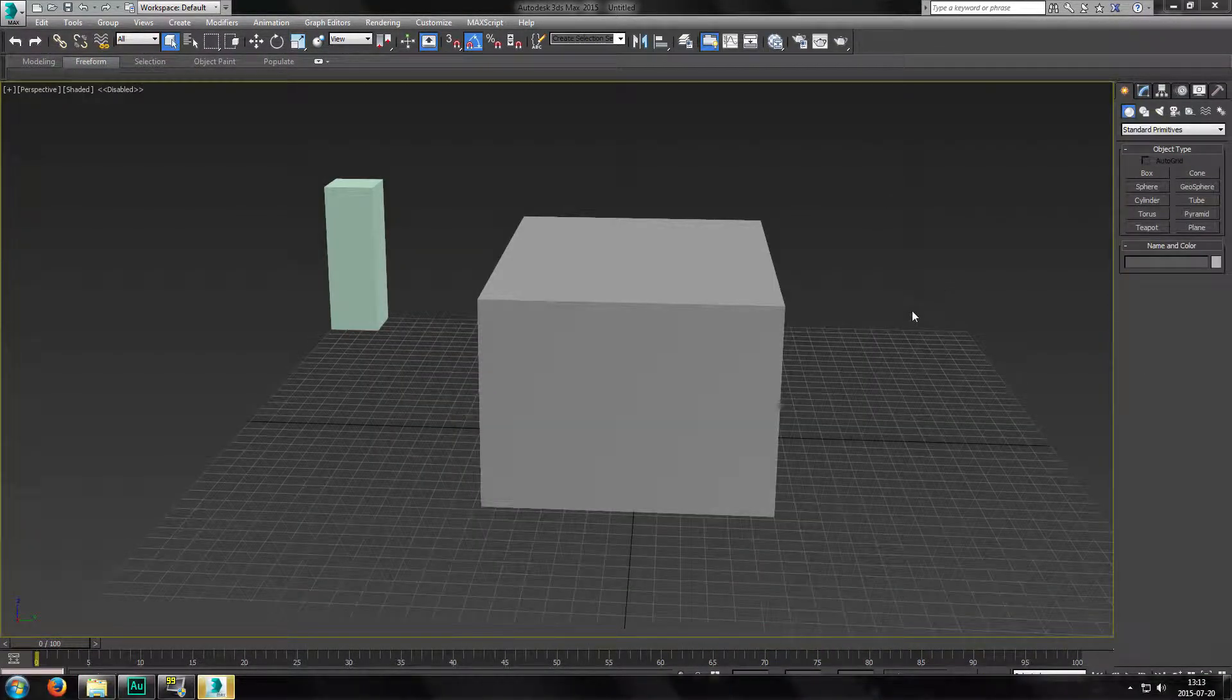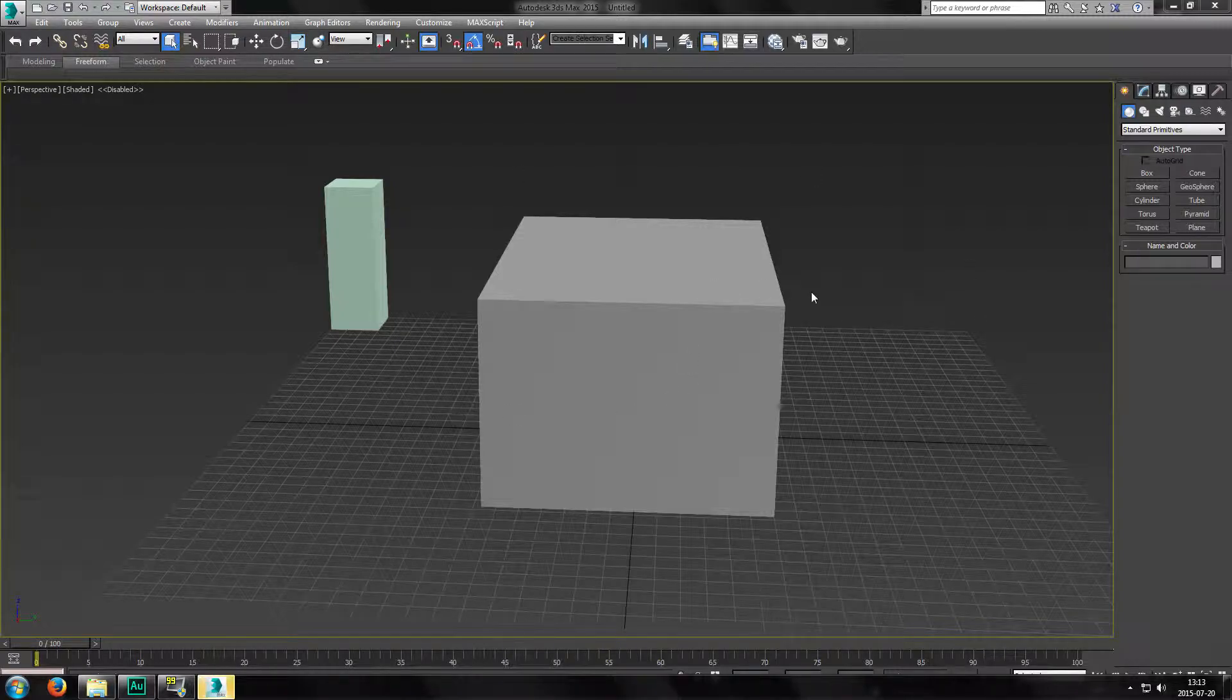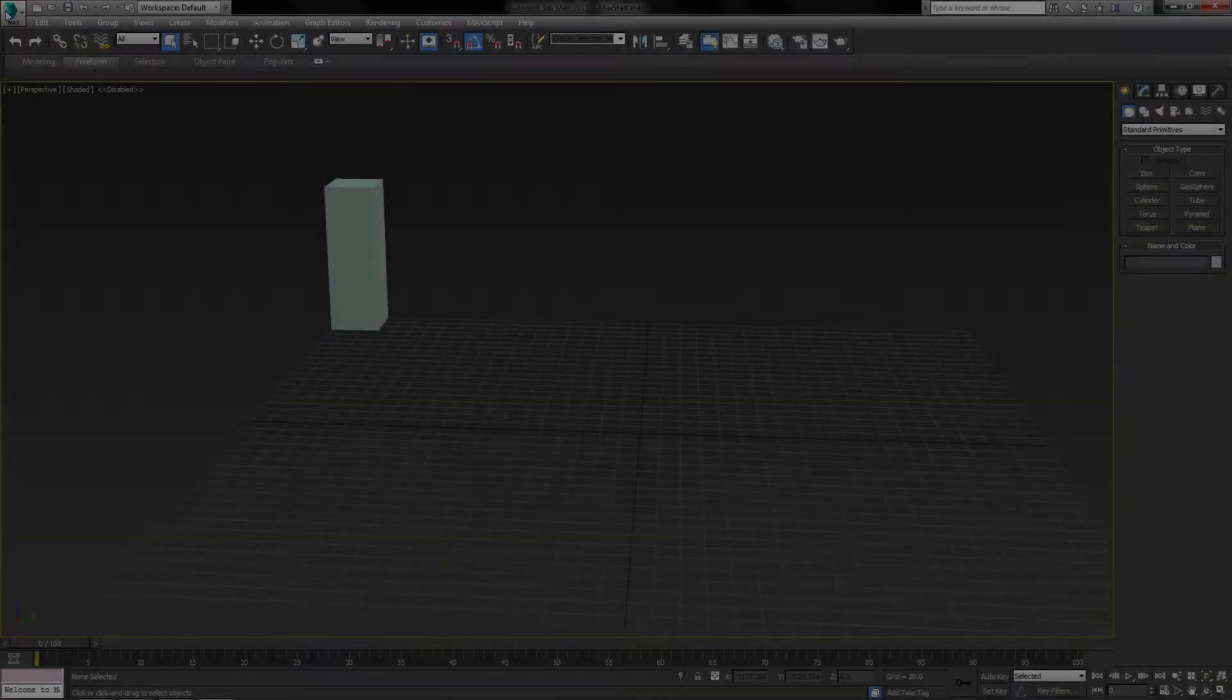And there you go. As you can see now, I have a box in the middle of my scene and that's how it is.